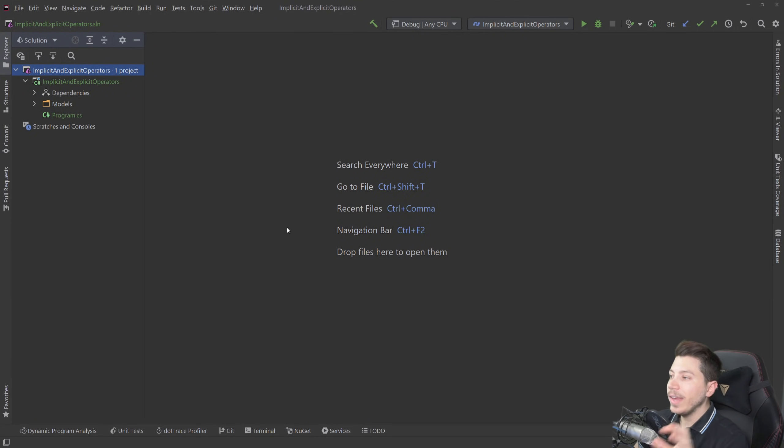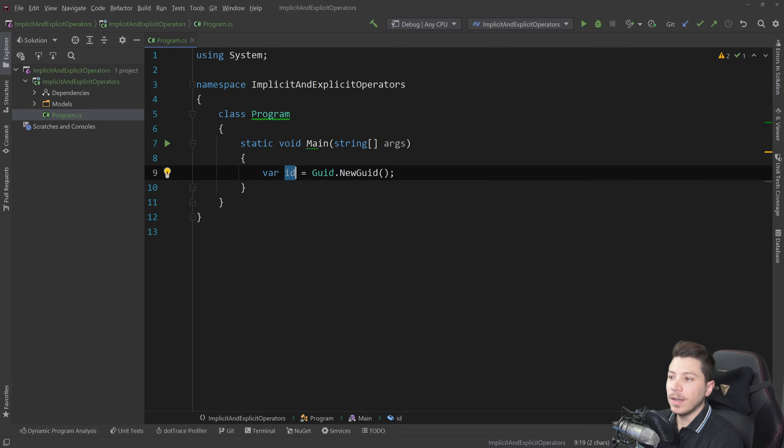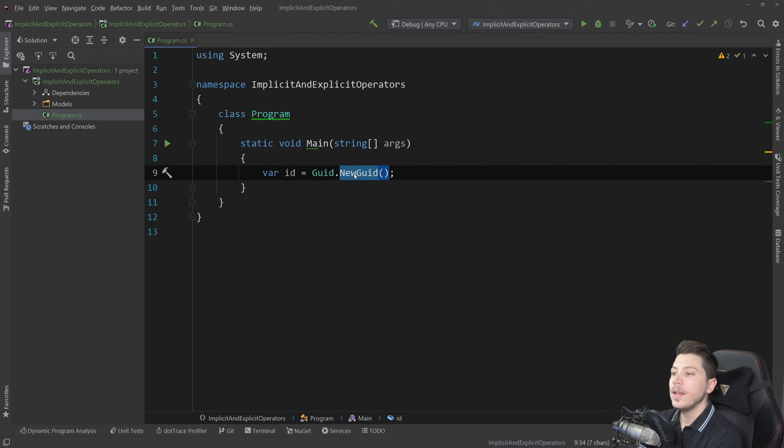So what do I have here? I have a program.cs which only initializes a single ID based on a GUID. Now it's very common to fight primitive obsession, which is a topic we talked about before in this channel and you can check that video if you want.